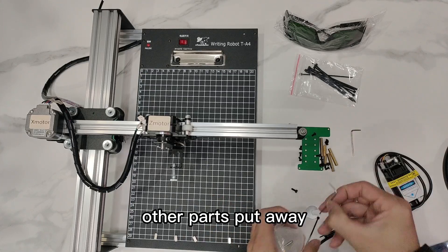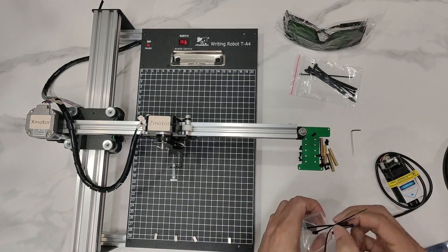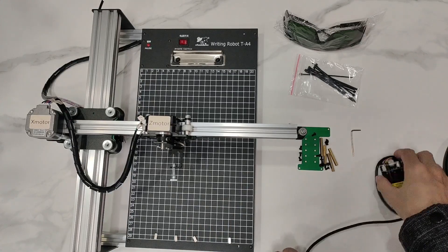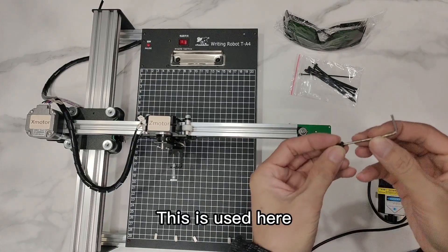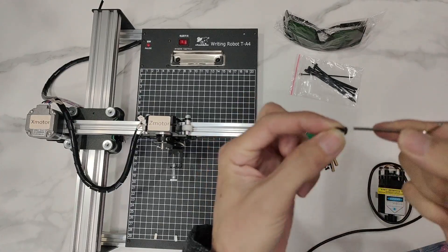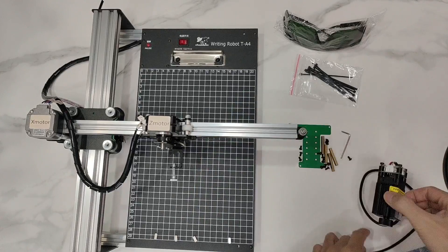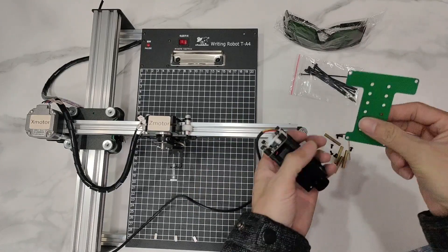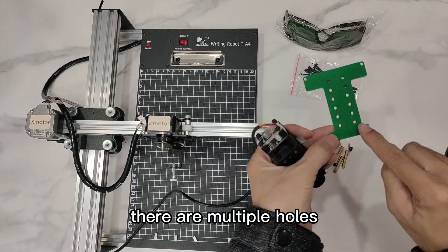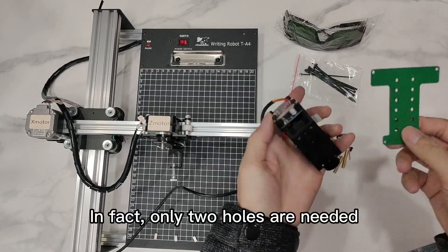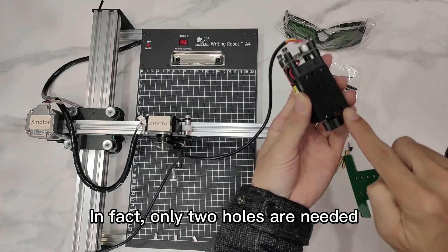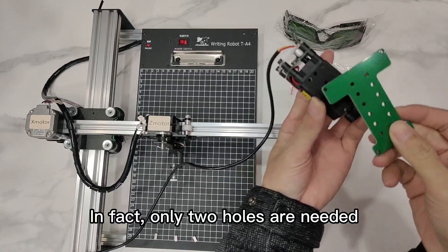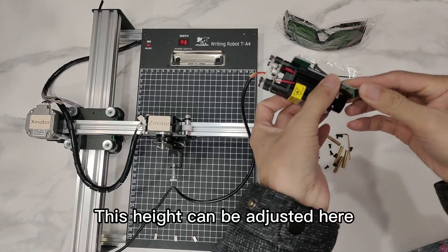Put the other parts away. This is used here. There are multiple holes. In fact, only two holes are needed. This height can be adjusted here.